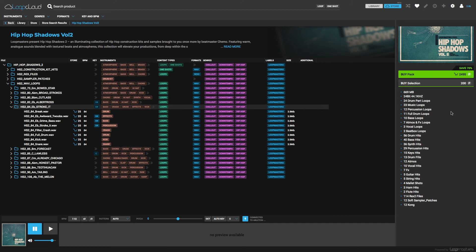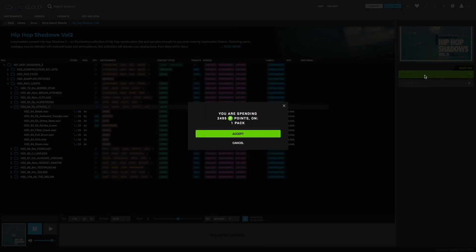Or to buy the whole pack, including all samples, presets, and any other content inside, I can click Buy Pack above, and then choose Accept in the window that pops up, which tells you exactly how many points you're spending.